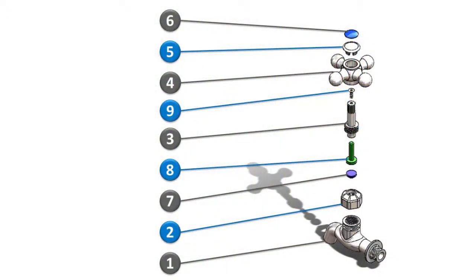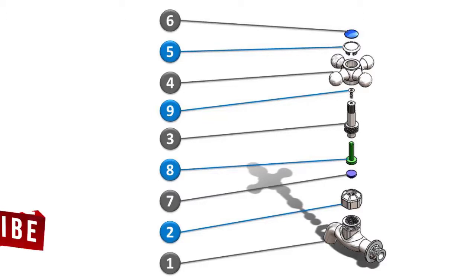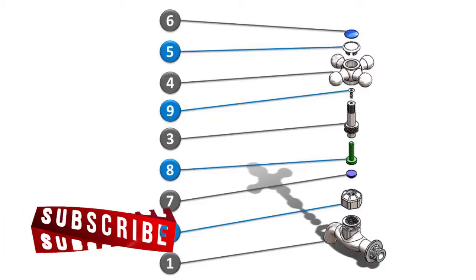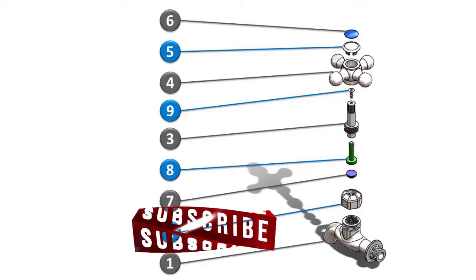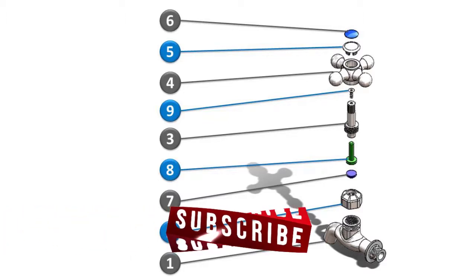Hello guys, welcome back to CatCam E-Learning and the last part of water tap assembly tutorial. In previous parts we had created all the nine components of water tap. Now in this part we are going to assemble these parts.